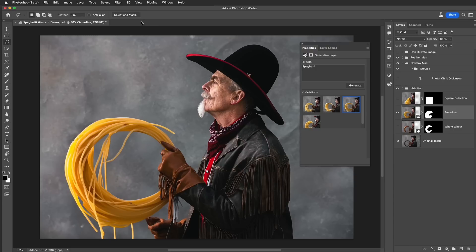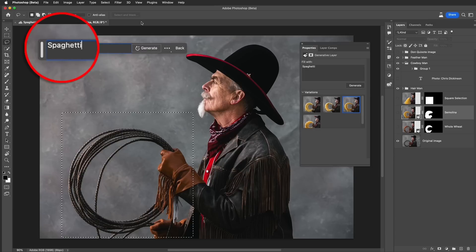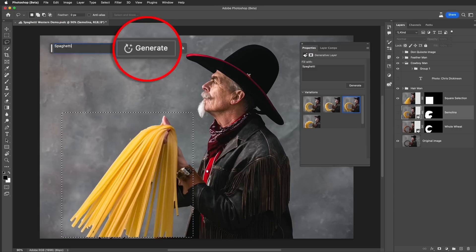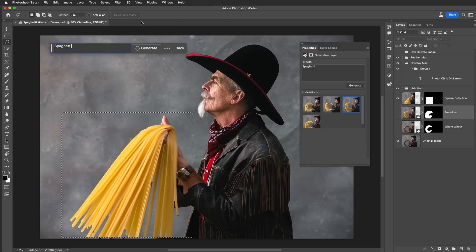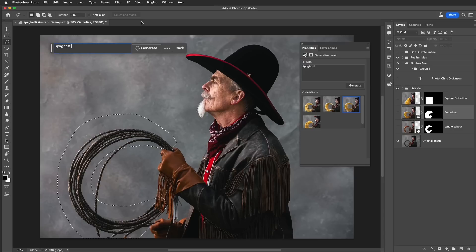So how did I do this? First of all, I did not make a square selection, like you see here. The results by making a square selection and entering the word spaghetti, then selecting generate, will give you results that look like this — it'll give you the semolina pasta, but it's not in the shape of the lasso. The correct way to do this is to make a selection around the lasso in the shape of the lasso.